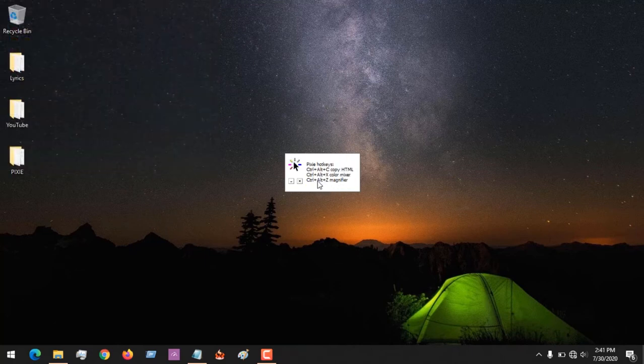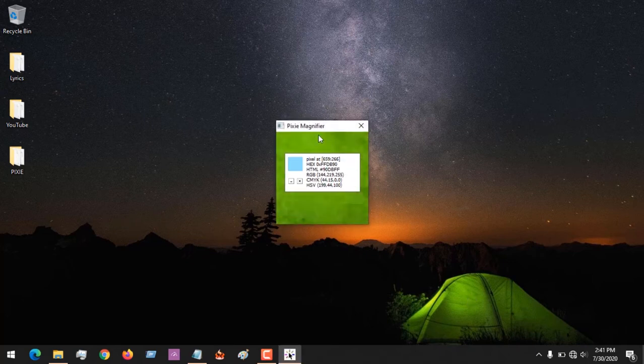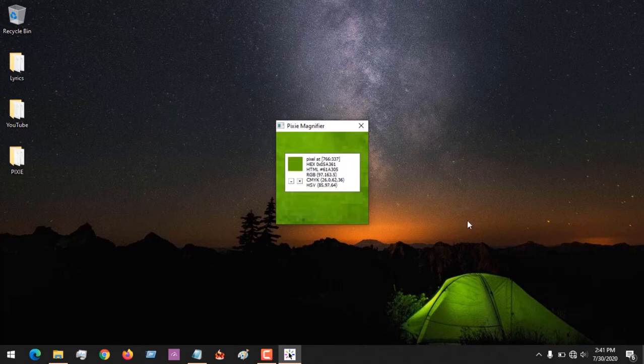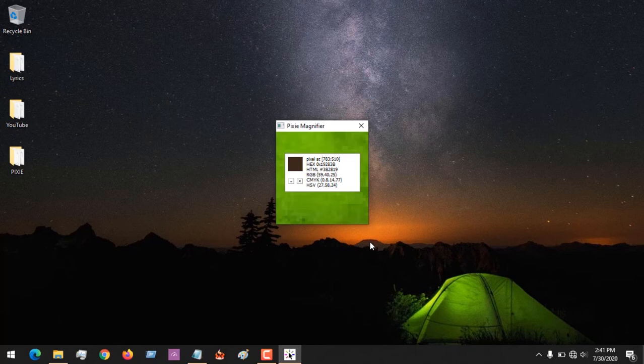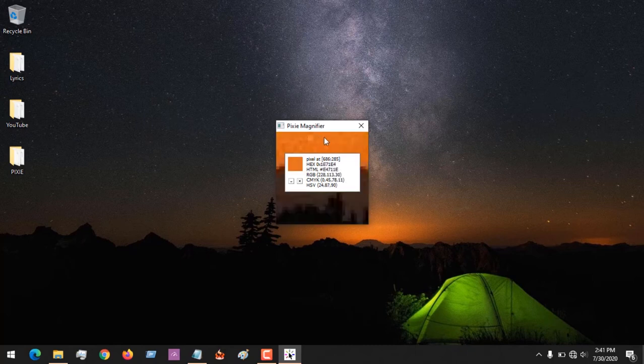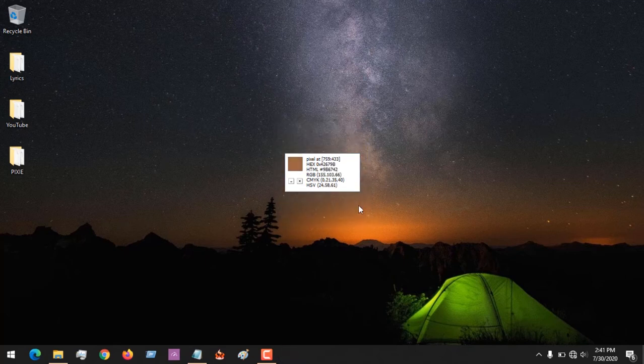Also, you could use the magnifier, that is Ctrl+Alt+Z. So let me come here, and you could see the magnifier is showing you the color you've selected. So if I select this color here, I place my cursor here and launch the magnifier. You can see that it's showing the color in there.